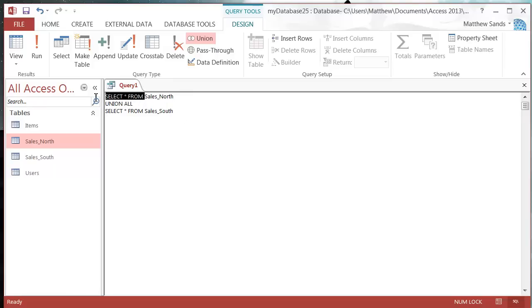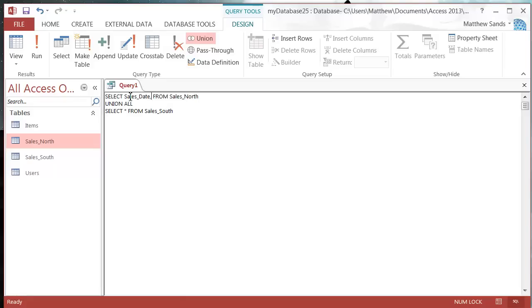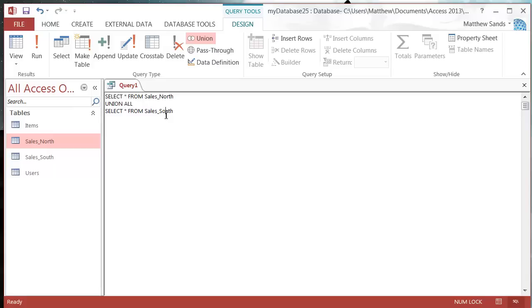The star just means all the fields. If you want to just put in a couple of fields then you put them in like this: sales_date, comma, item_number, etc. You put in your field names like that. As it is I'm using a star just to say I want all the fields from that table, union them all with the fields in this table.